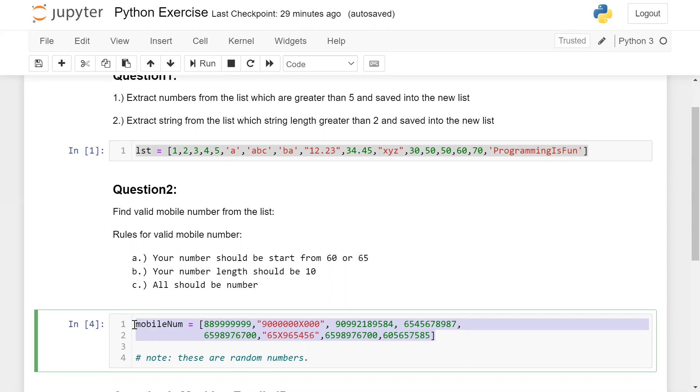Some rules and guidelines you need to remember while you are going to find valid mobile number. The first rule is your number should start from 60 or 65.